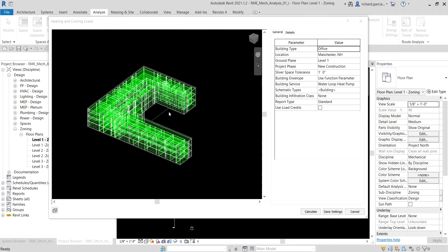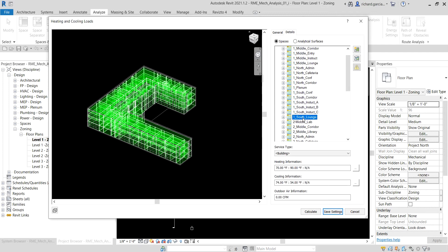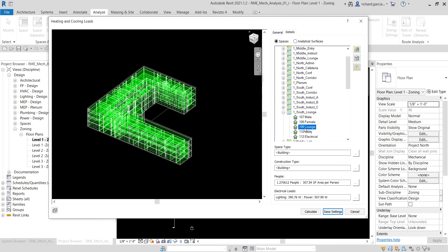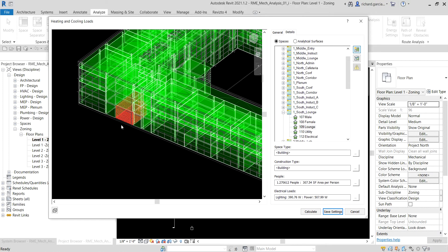In the Details panel, I'm going to expand the South Lounge zone. If we expand that, you'll be able to see all the spaces in that particular zone. I'm going to select space 109 Lounge, and here you can see the details of that space. If I click Highlight, it highlights that space in the preview.